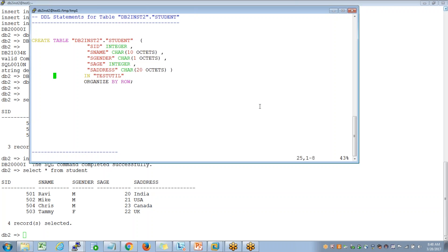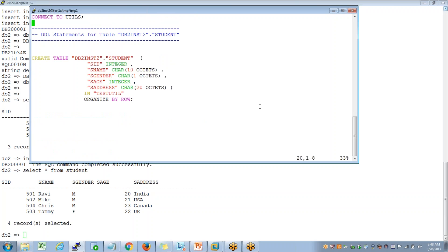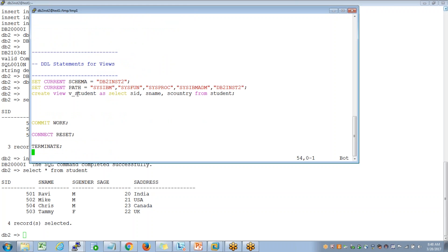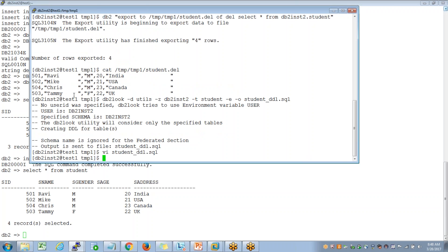Since I haven't dropped the view already, it has also extracted a view definition — there was a view already. We use DB2Look to extract table definitions, basically the DDL options. We can also use it for extracting view definitions. There is already a view called V underscore something, and for that you have to give the hyphen V option.